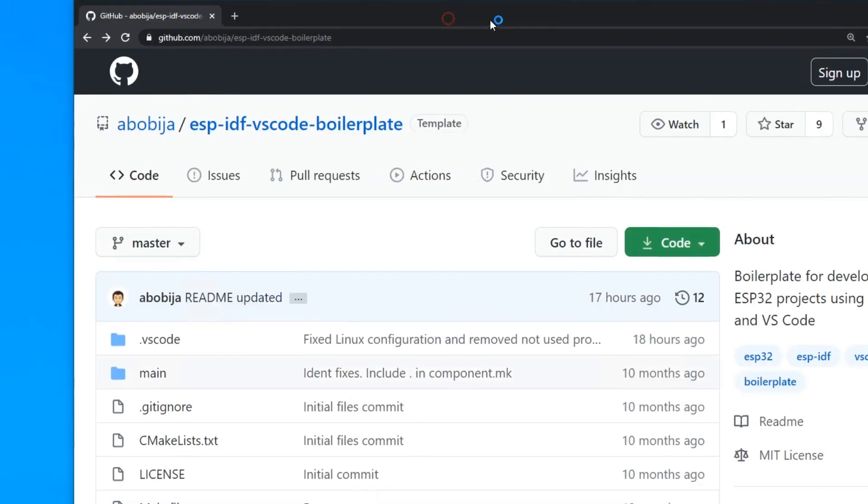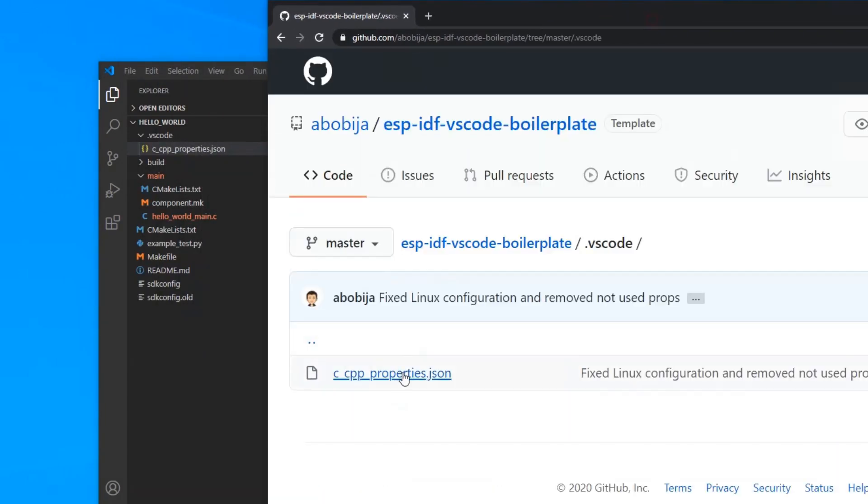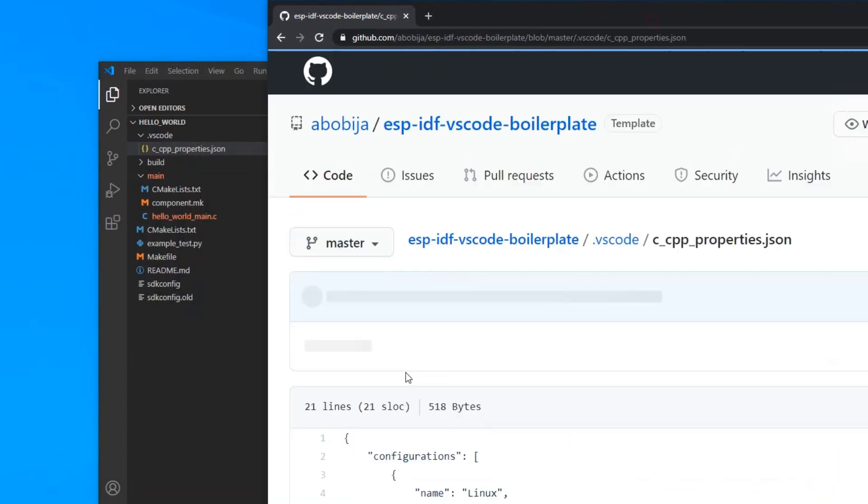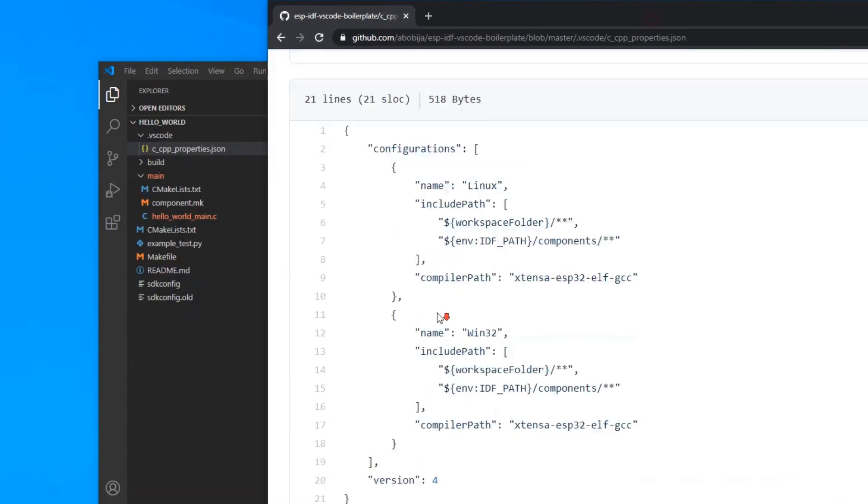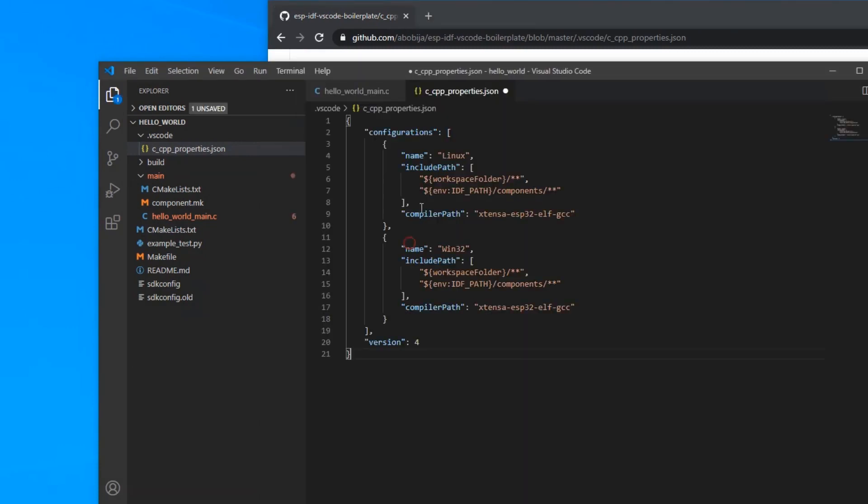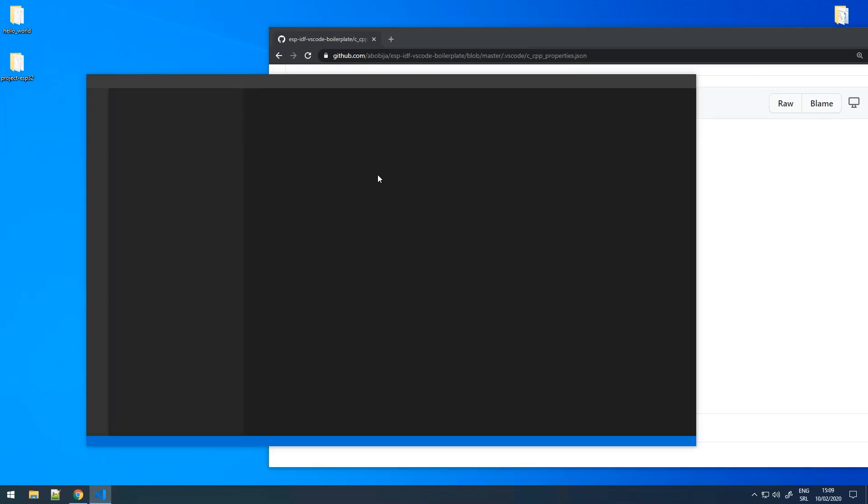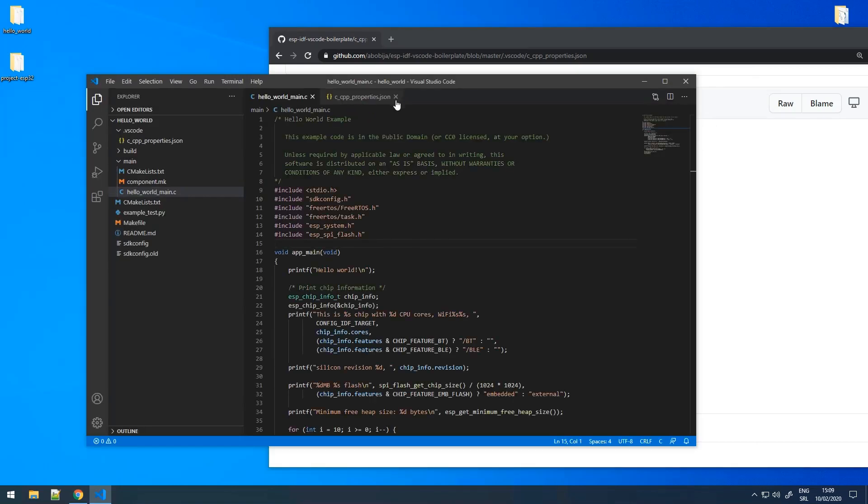Open the boilerplate repo again and go to vscode-c-cpp-properties.json file. Copy the content and paste it to Visual Studio Code. Save this .json file and restart VS Code.